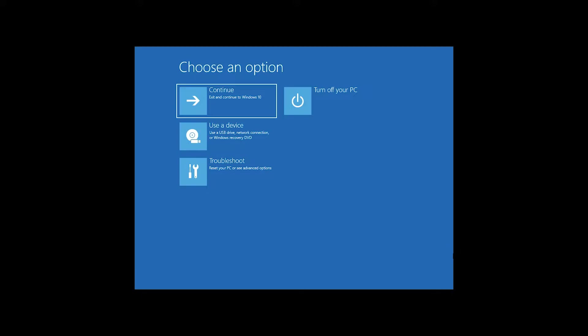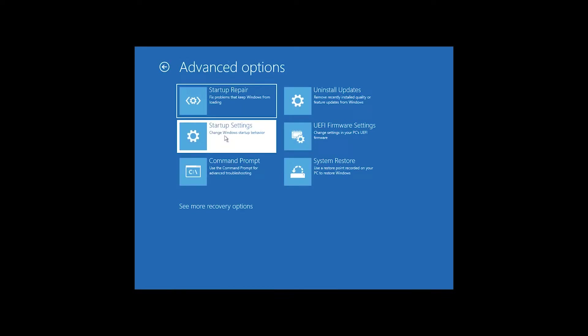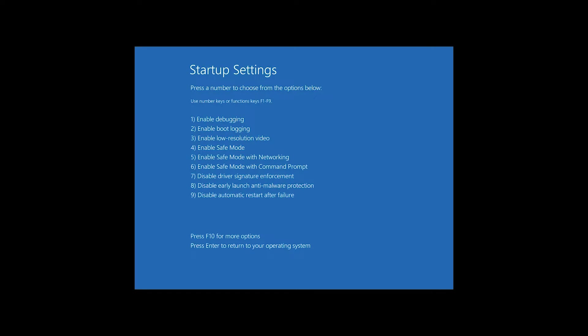This prompts your computer to go into the system recovery troubleshooting options that Windows has. Once the system comes back up, you'll see a few options. Click on Troubleshoot, then Advanced Options, then Startup Settings, and again Restart. From this screen, hit the number 4 key on your keyboard and this will boot the computer in safe mode.